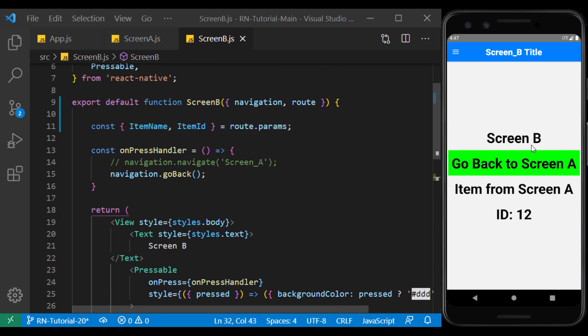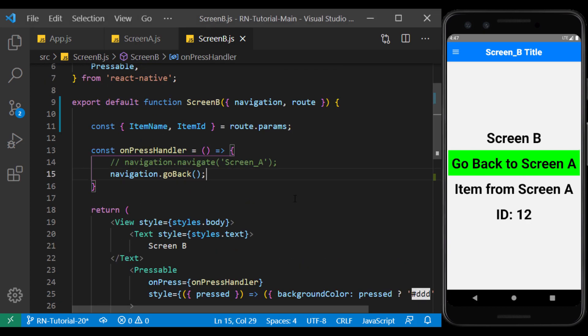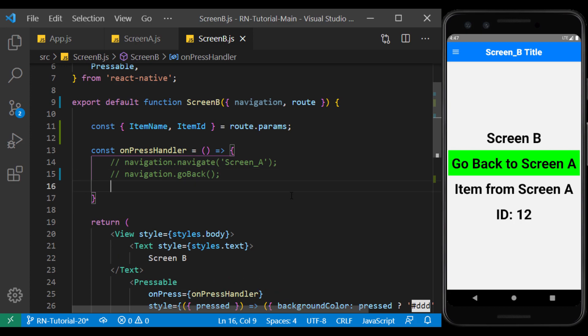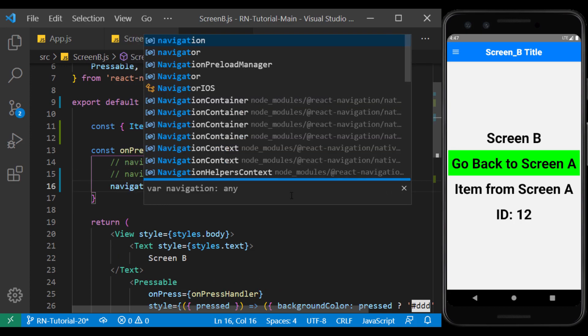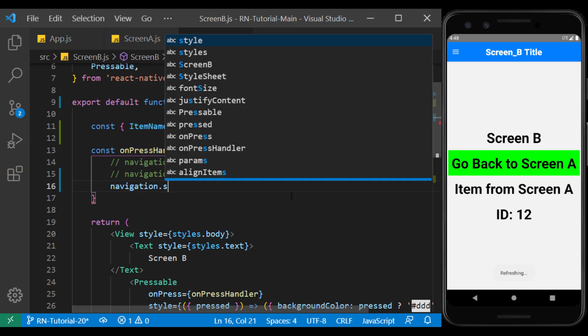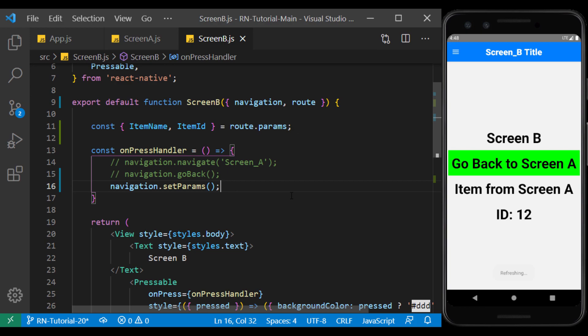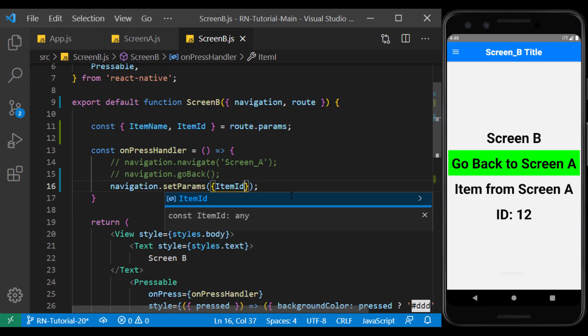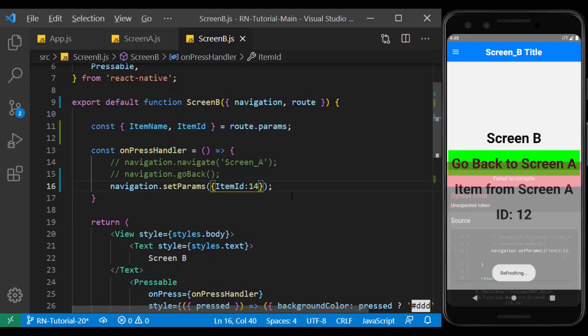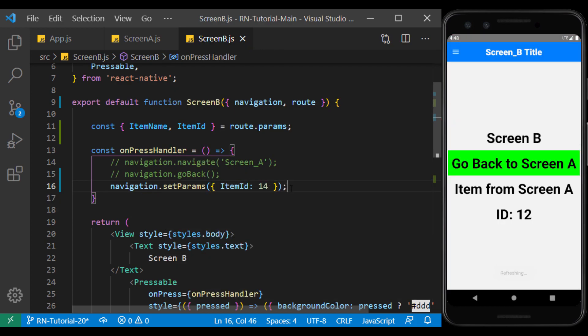To test this, I use the button on screen B. In the setParams function, we can update the value of the screen parameters. For example, I update the ID value here. And if you pay attention to the text, its value will change by touching this button.